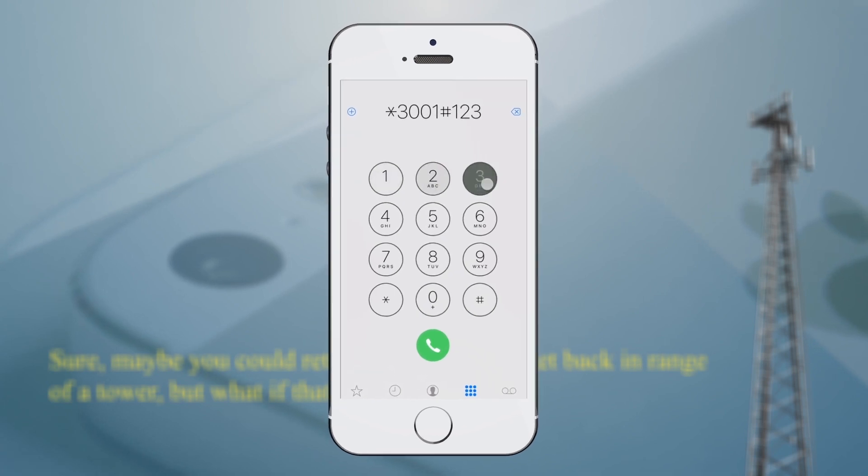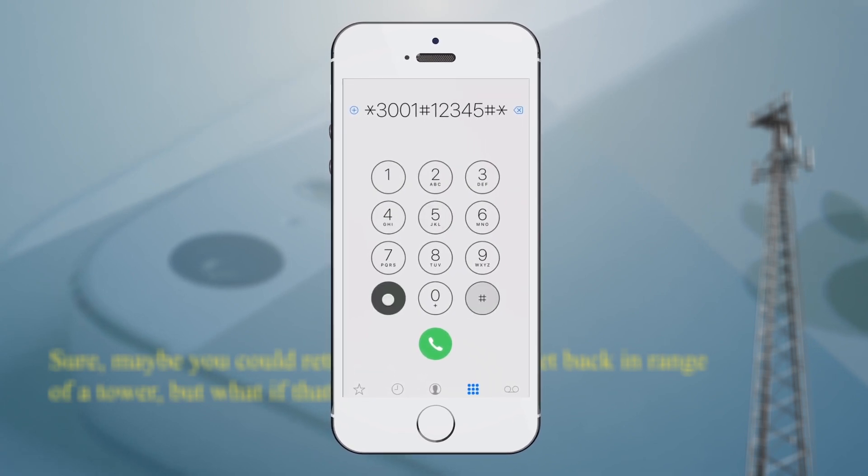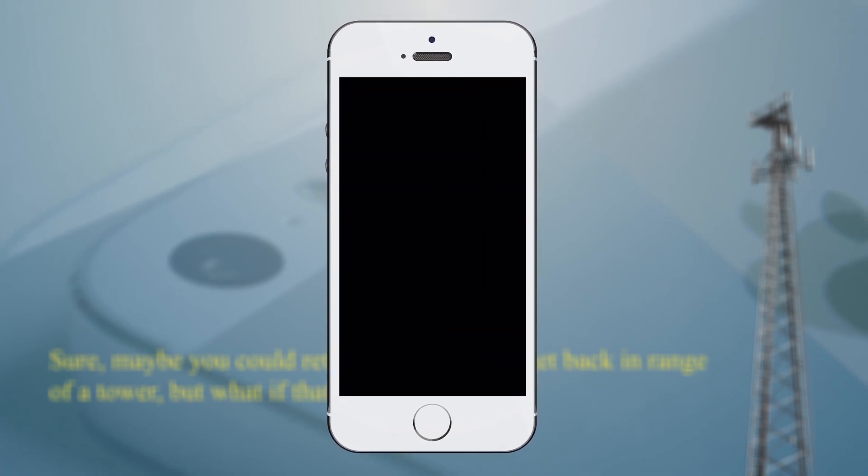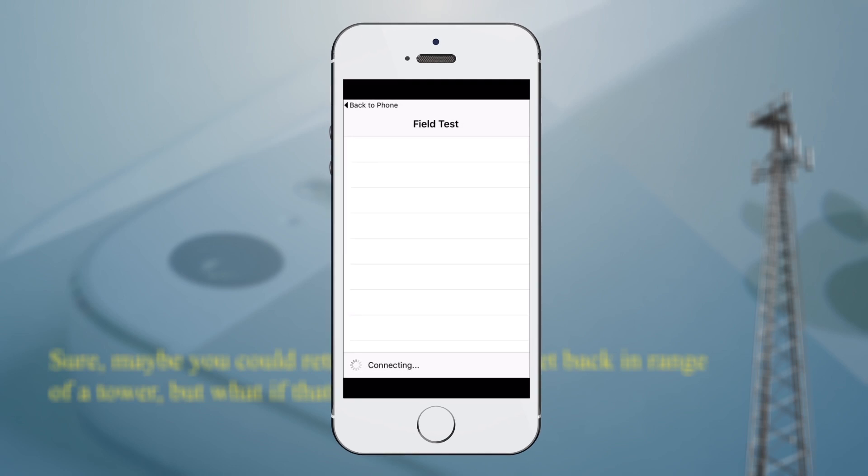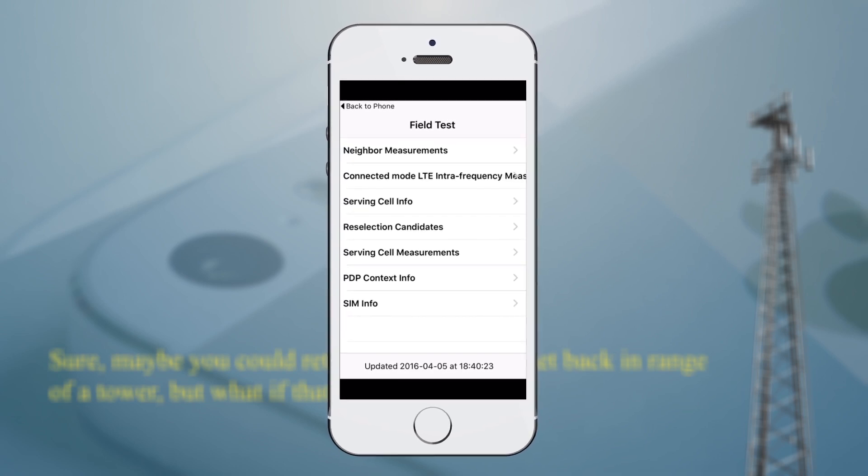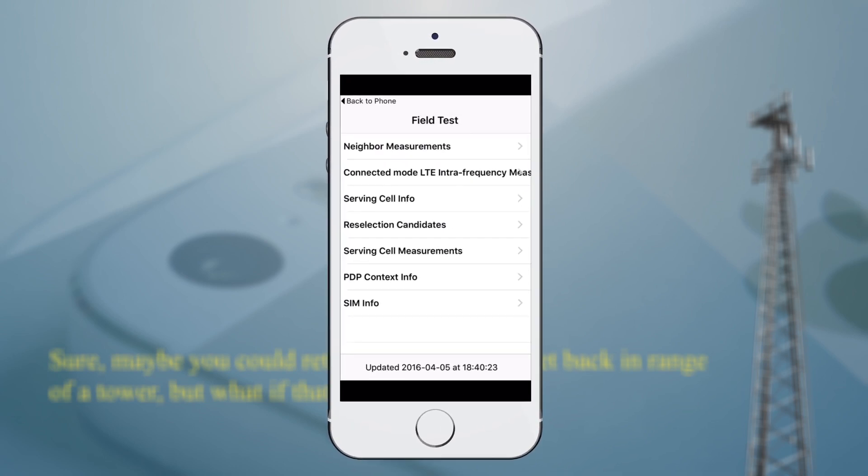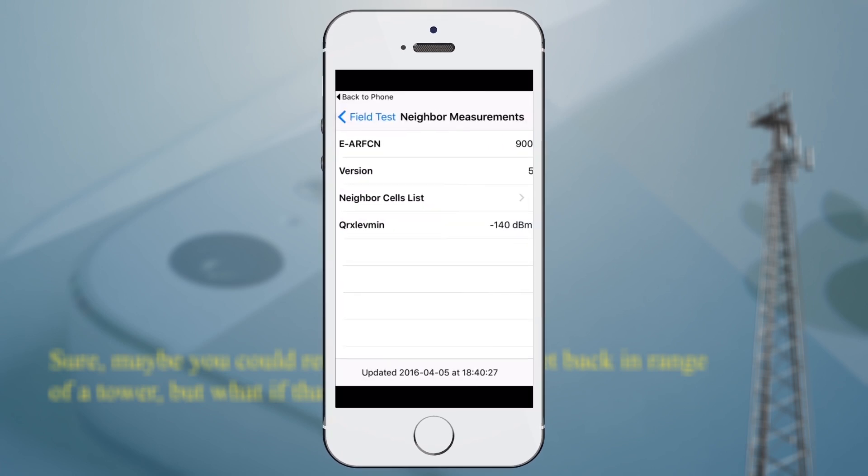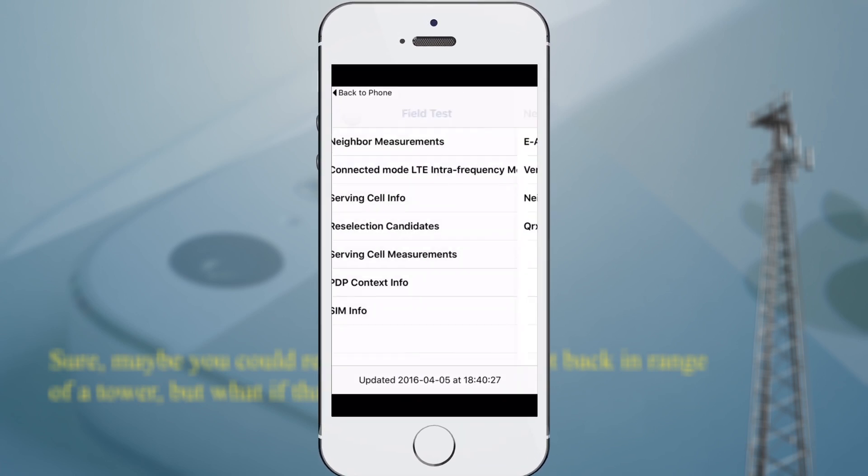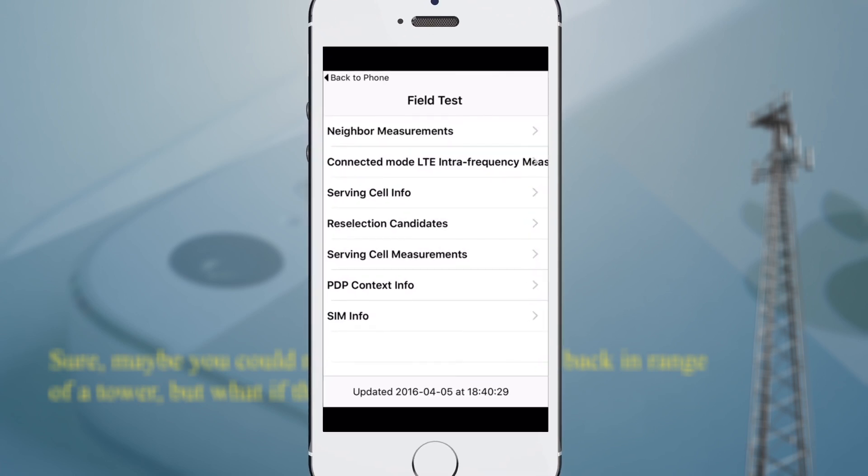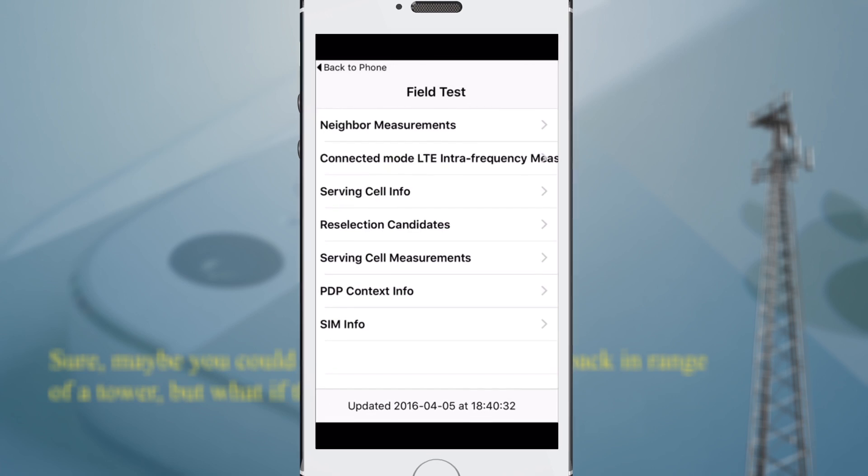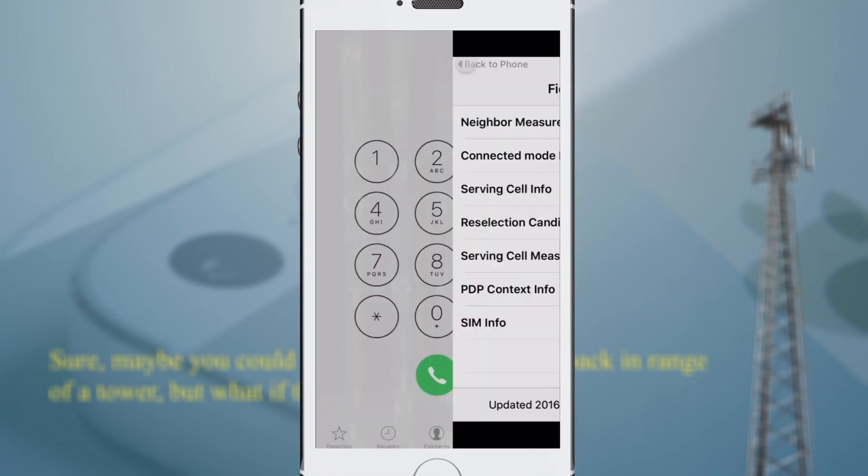Asterisk 3001 pound 12345 pound asterisk and you'll open your iPhone's Field Test Mode, which allows you to access precise readouts and signal strength information so you can determine how far away you are from a carrier tower and whether you're getting closer to or farther away from it.